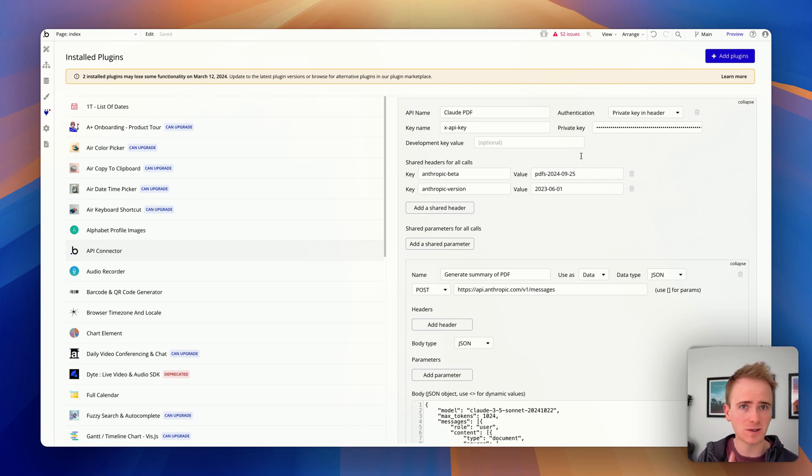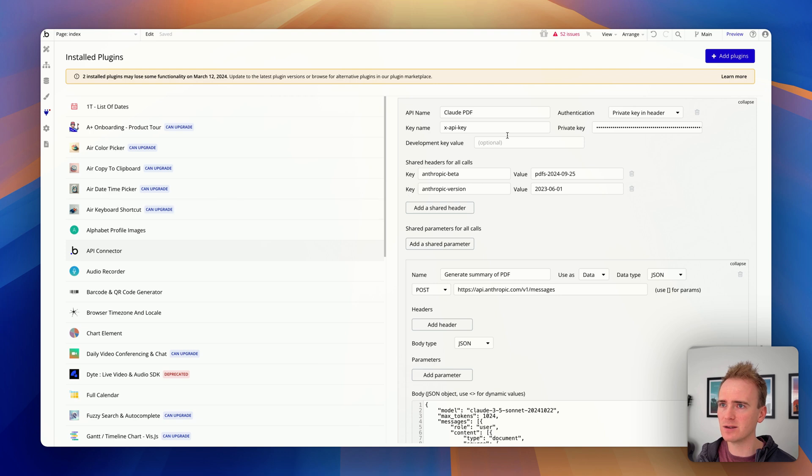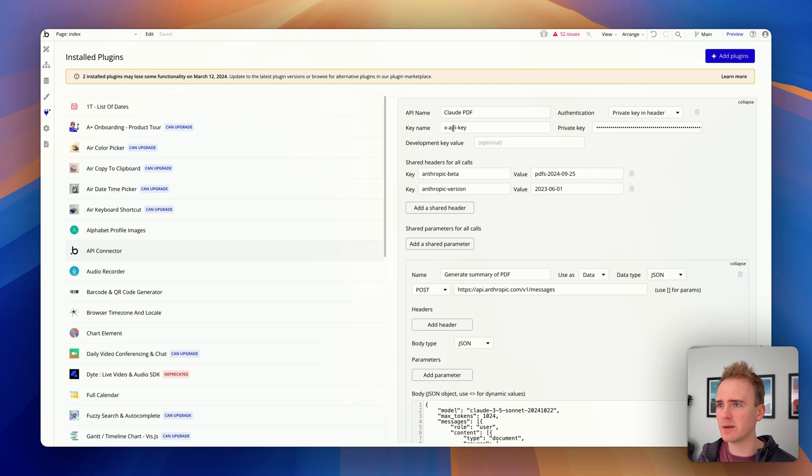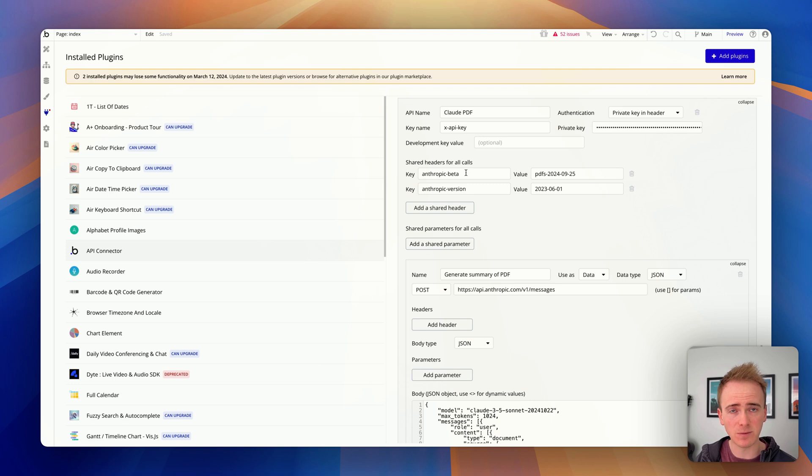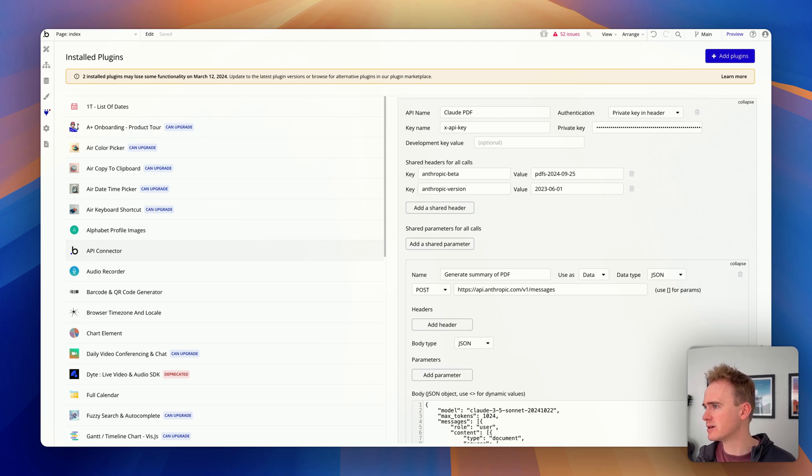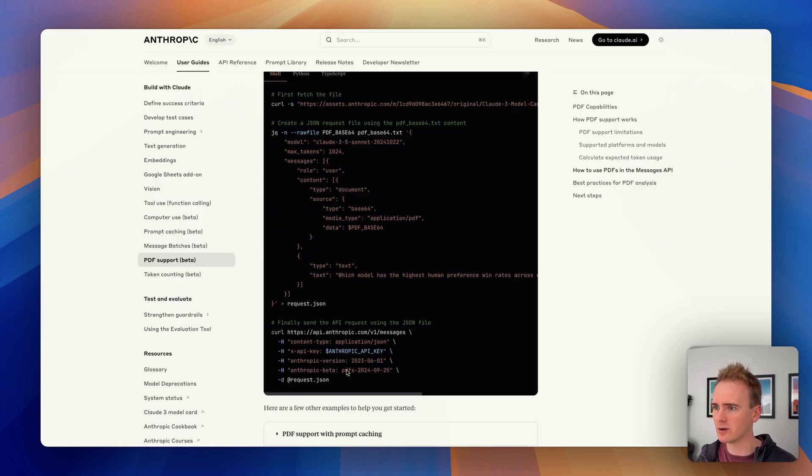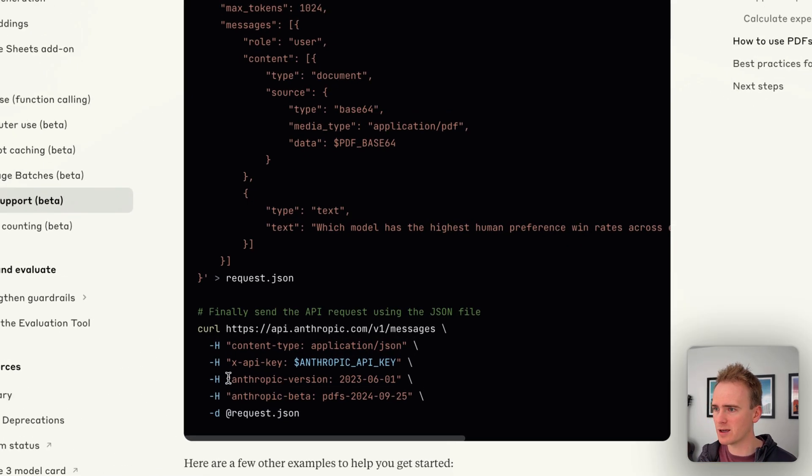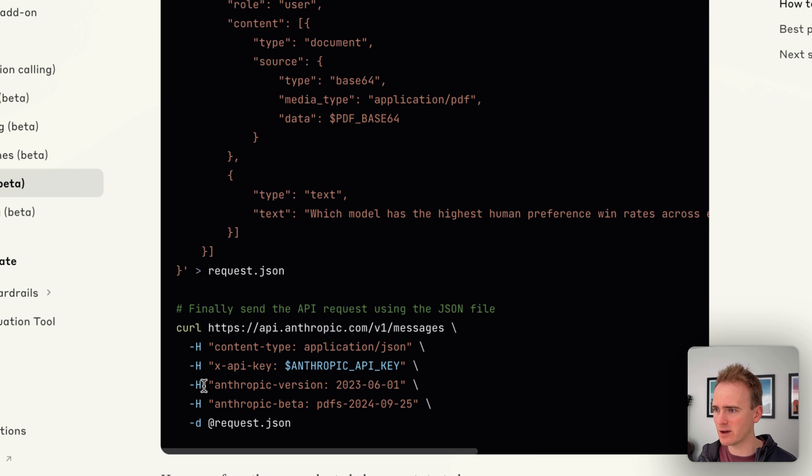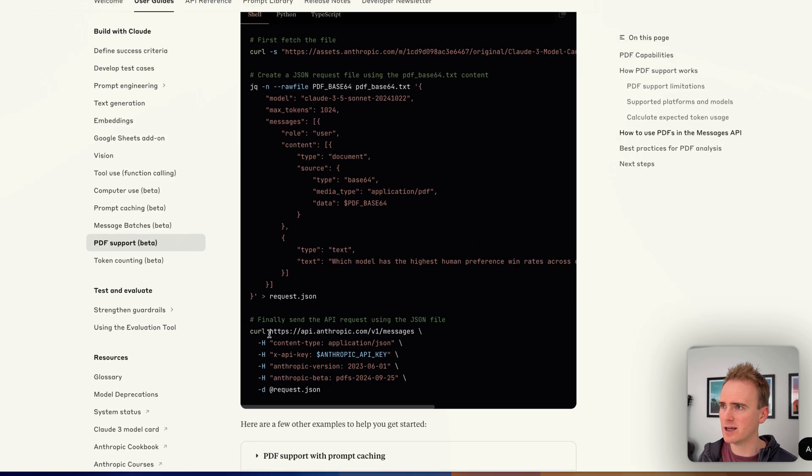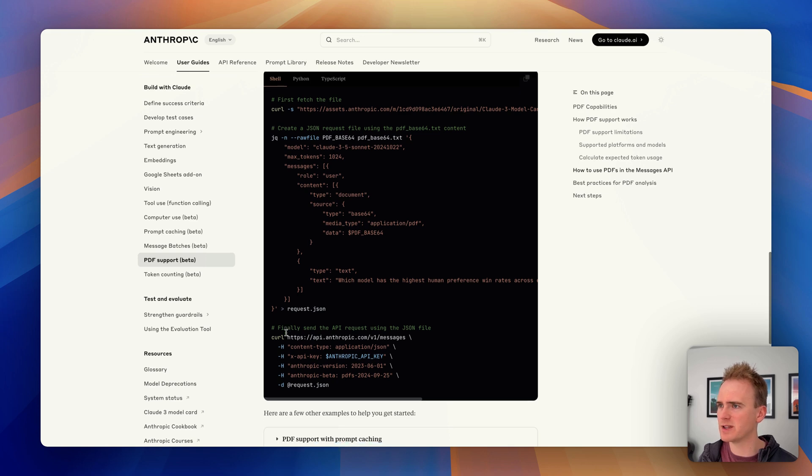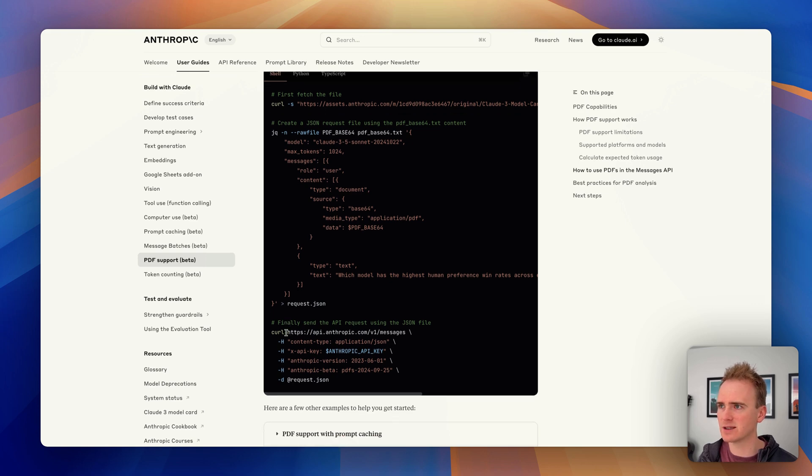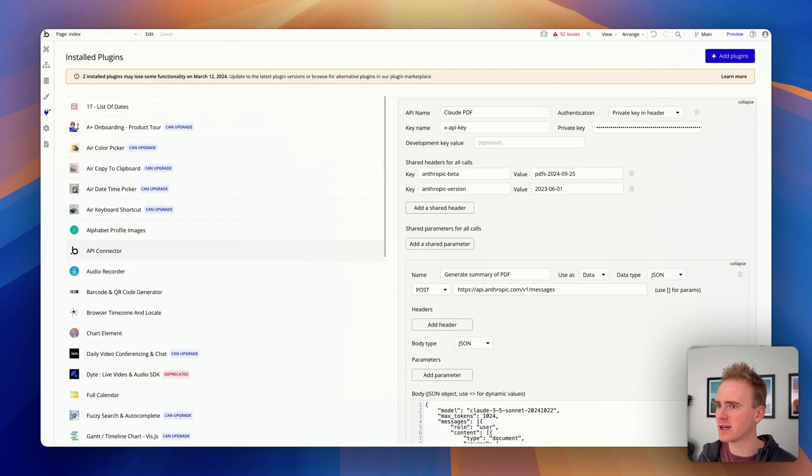So here they come. I'm in the Bubble API connector and I've added in a new API and I've called it Claude PDF. This is all very familiar, it's what you've done before. You replace the key name with X-API-Key and you make sure that it is private key in header. You then make sure that you've got the shared headers that it insists to make the PDF support, which is in beta, work. So we've got anthropic-beta PDFs and we've got anthropic-version. Just as a reminder, I'm getting those from here and putting them in, so H for header, they're going in the header of my message. It's then a post request, does it make it clear here? Well I mean it's got a data section so yes post, and you send it to this endpoint. So that's how I've connected it all up so far.